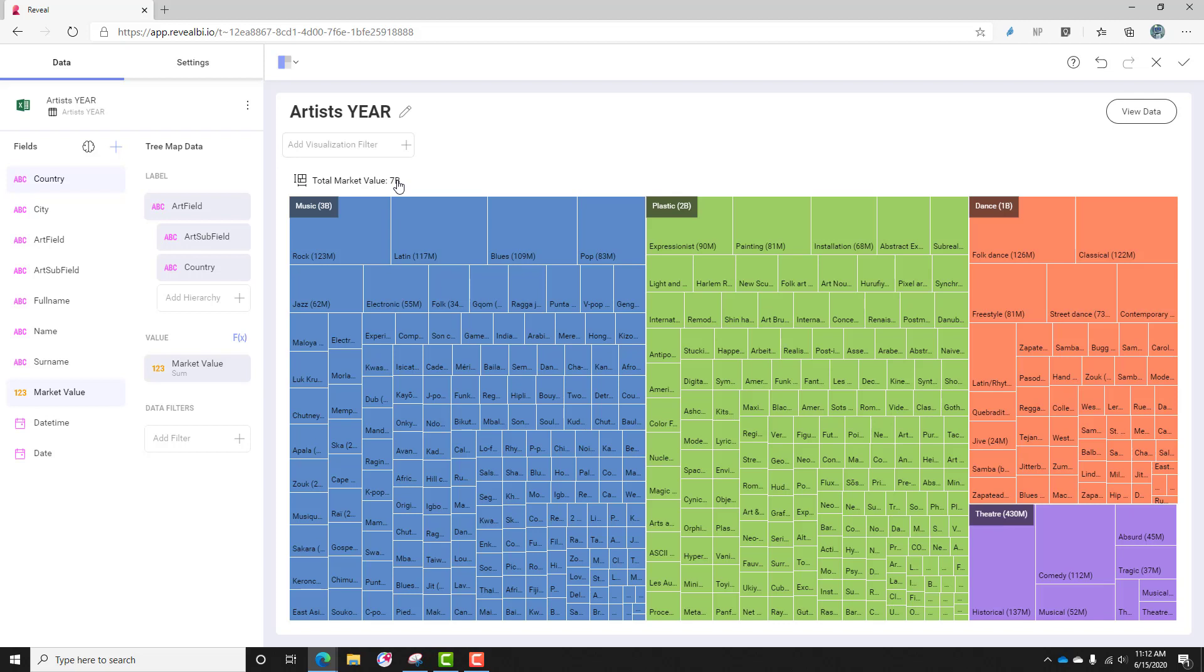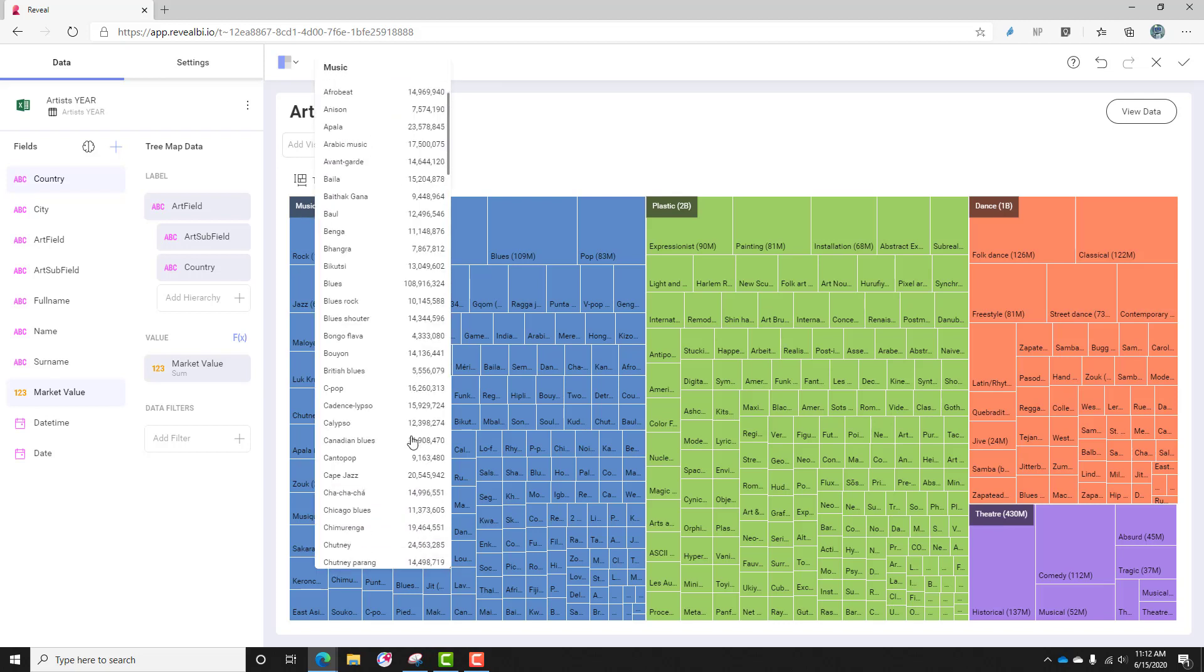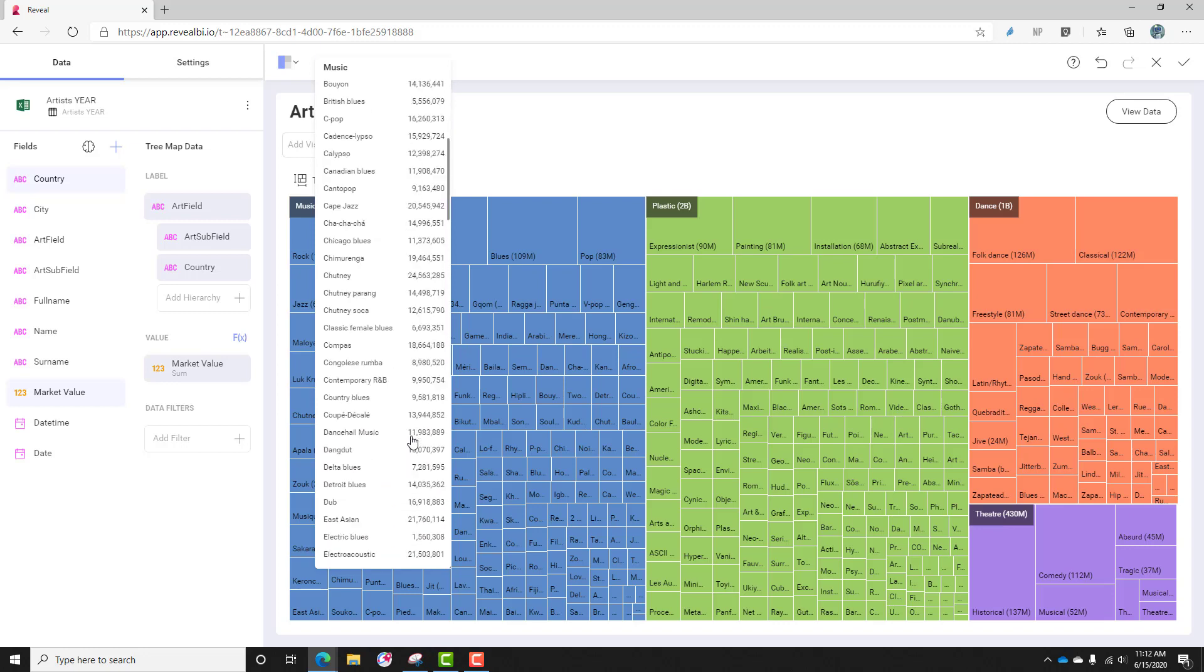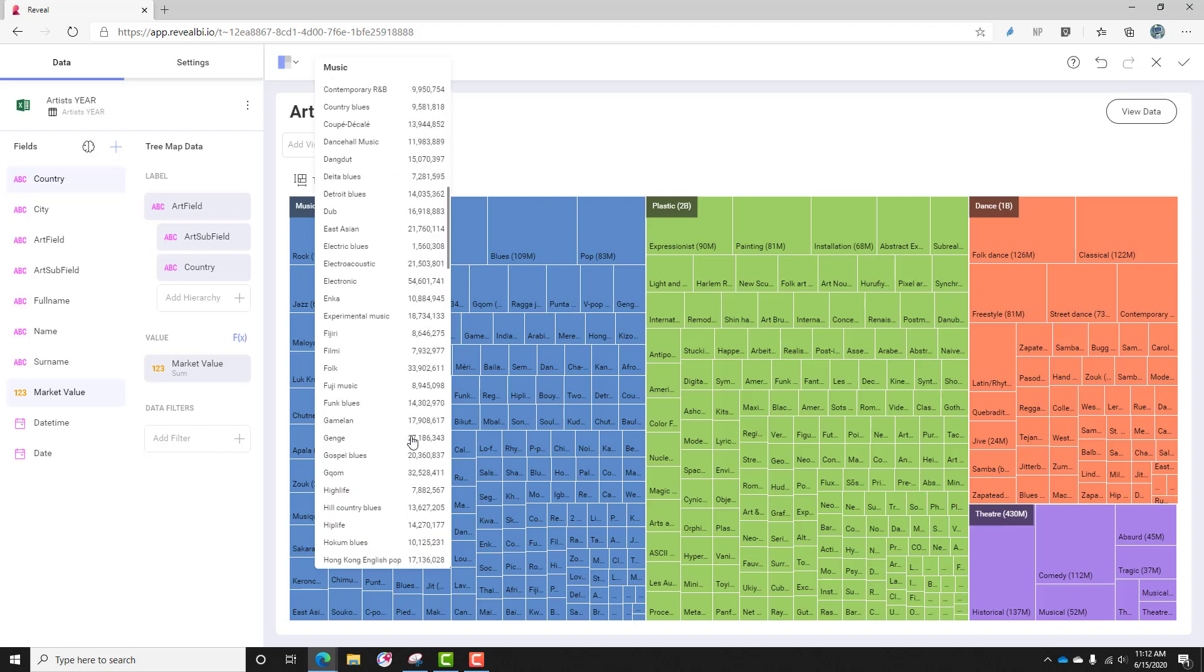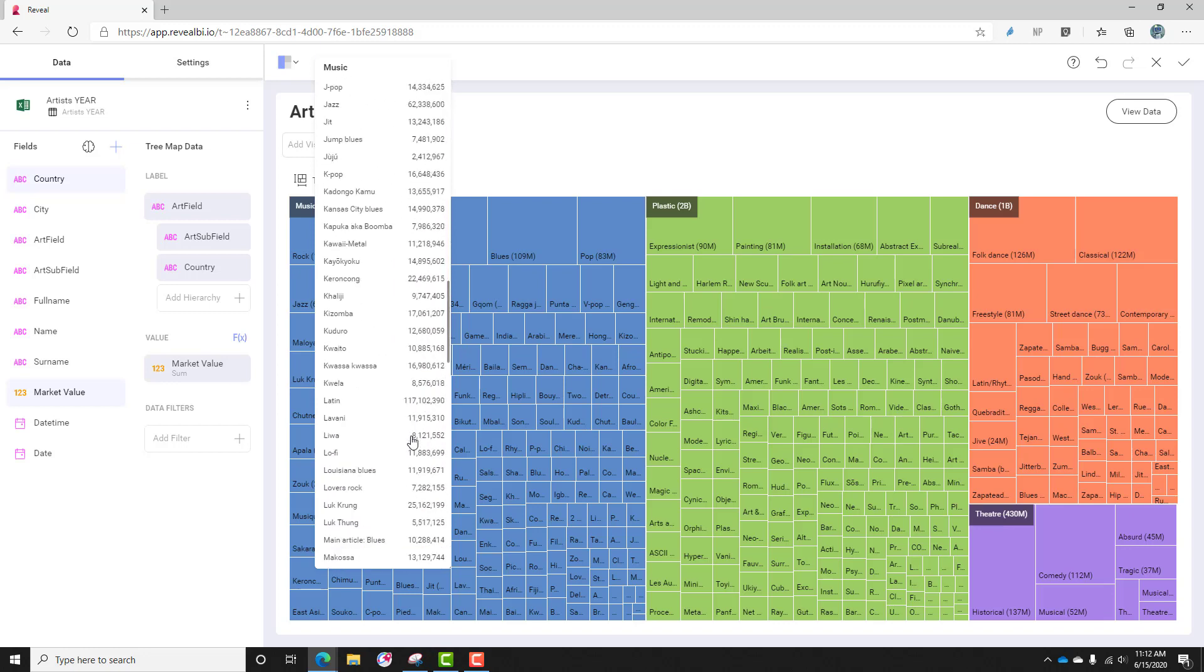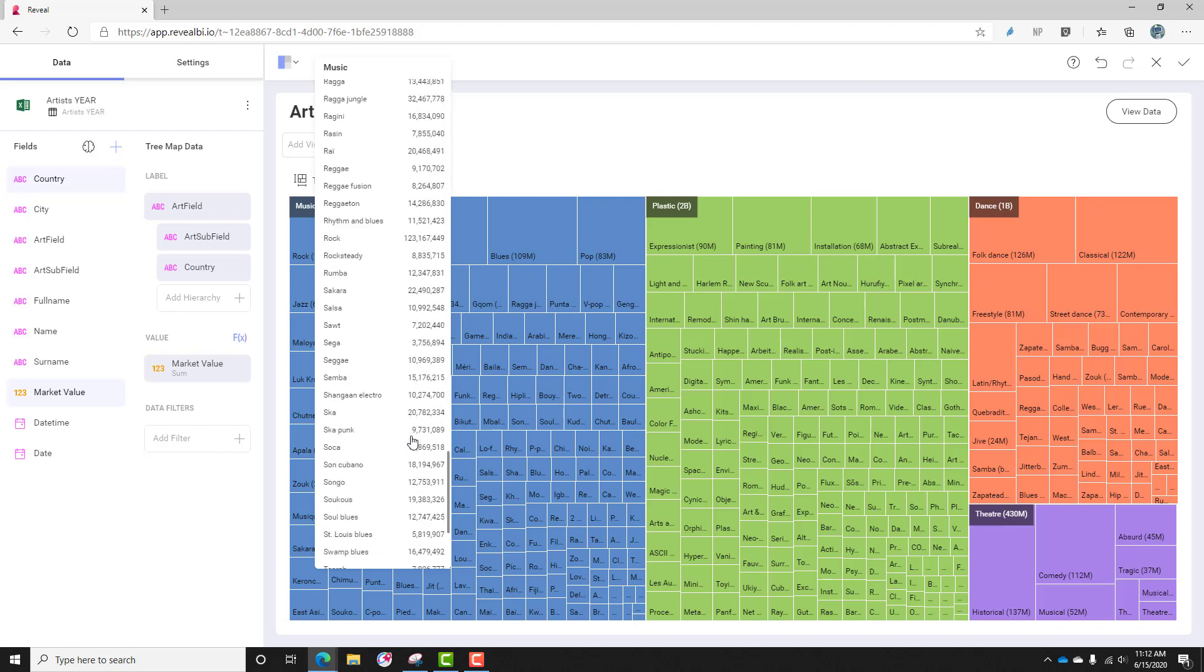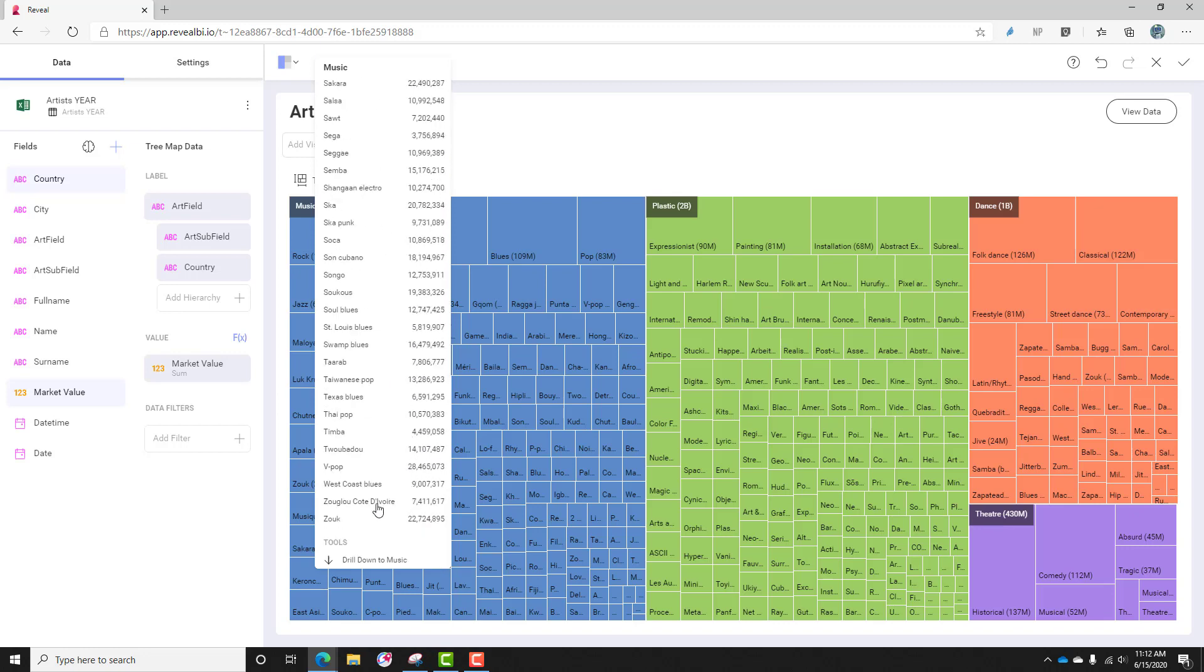A couple other features of this Treemap is the header is actually clickable to give me a list of the values of the categories in this particular parent category. So you can see here under music, there's a lot of music, and then finally I could drill down in this tooltip.